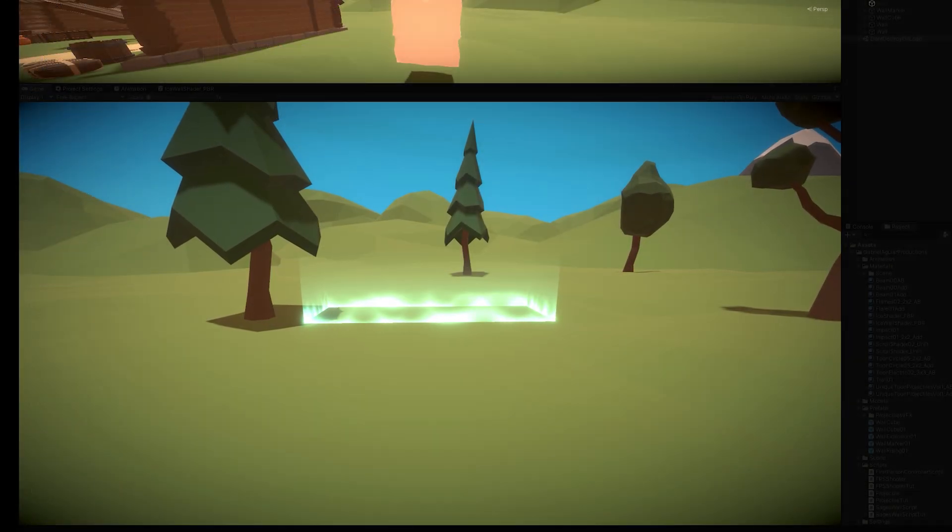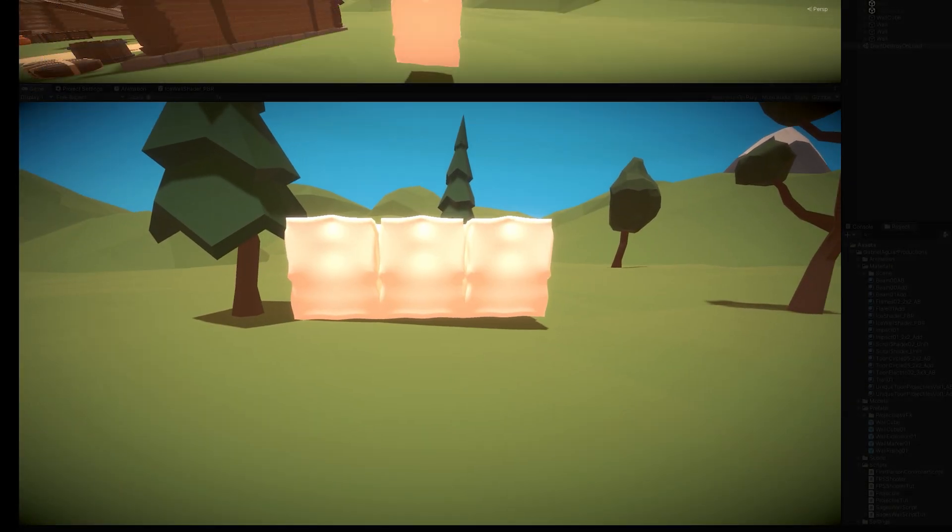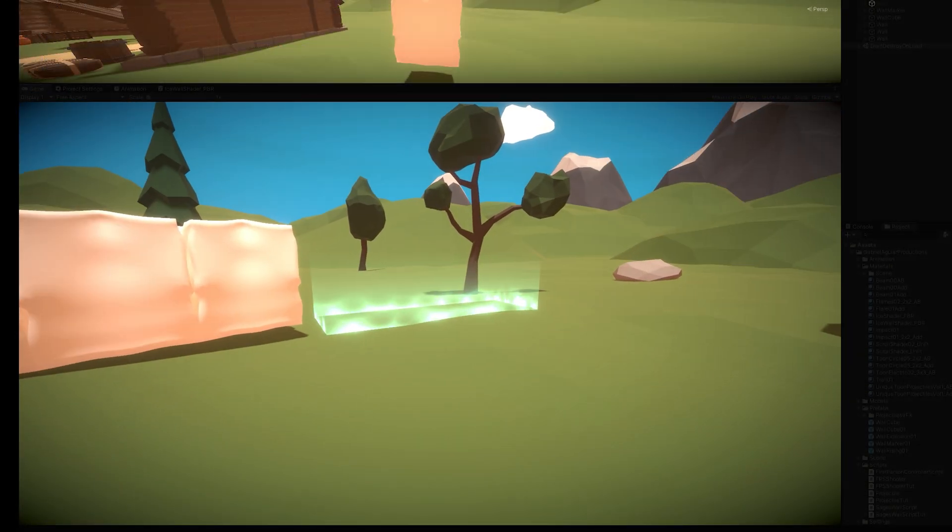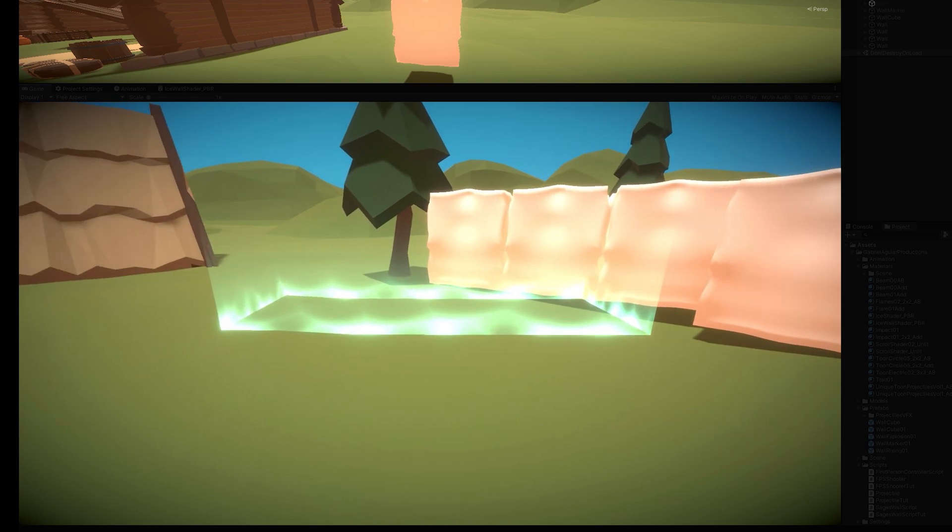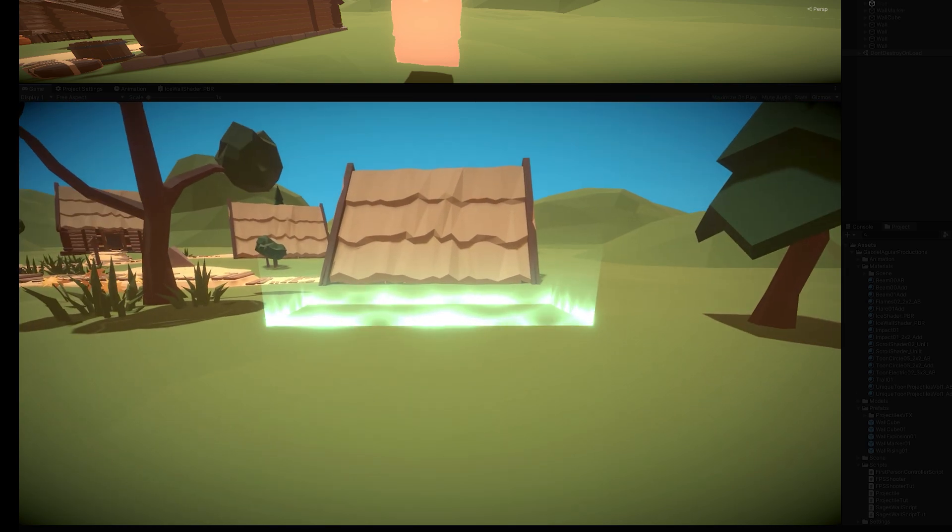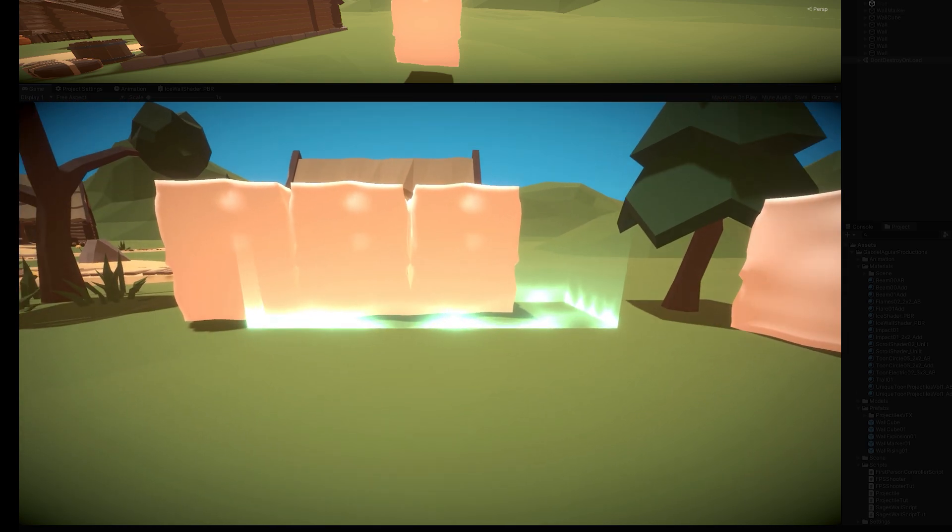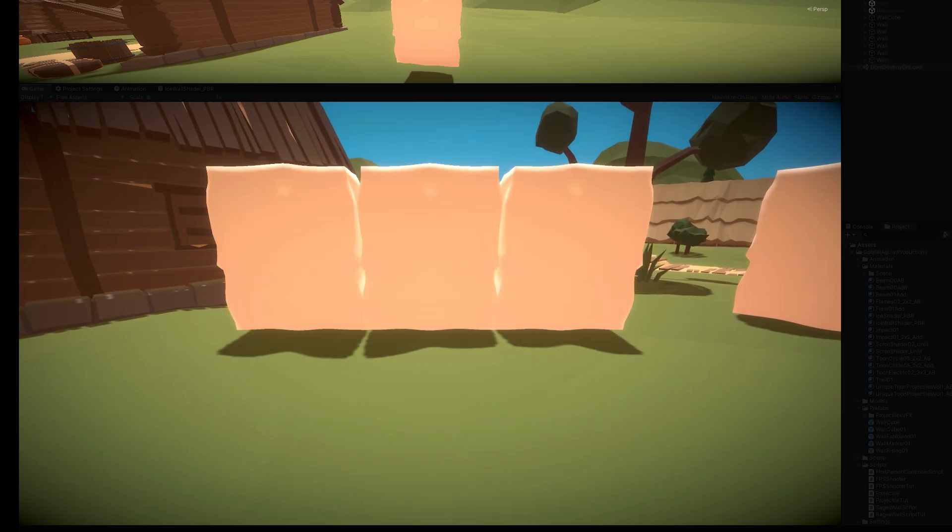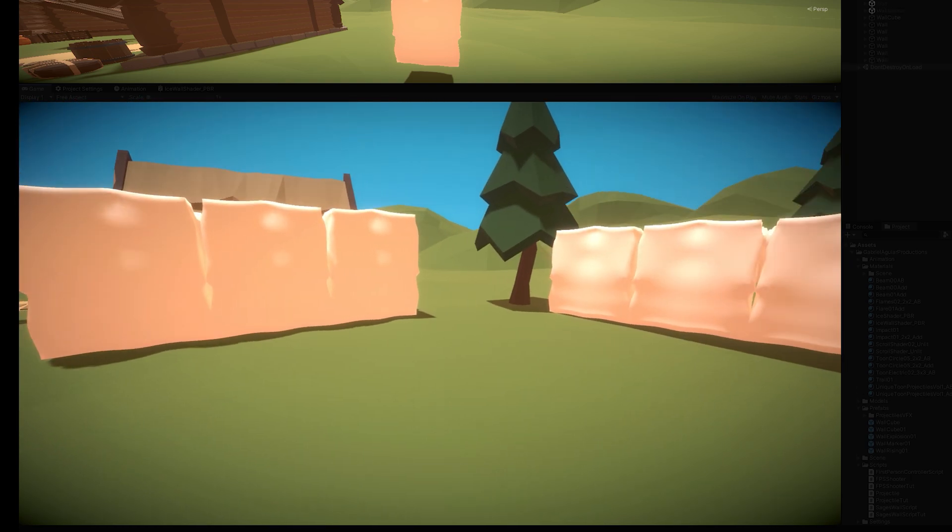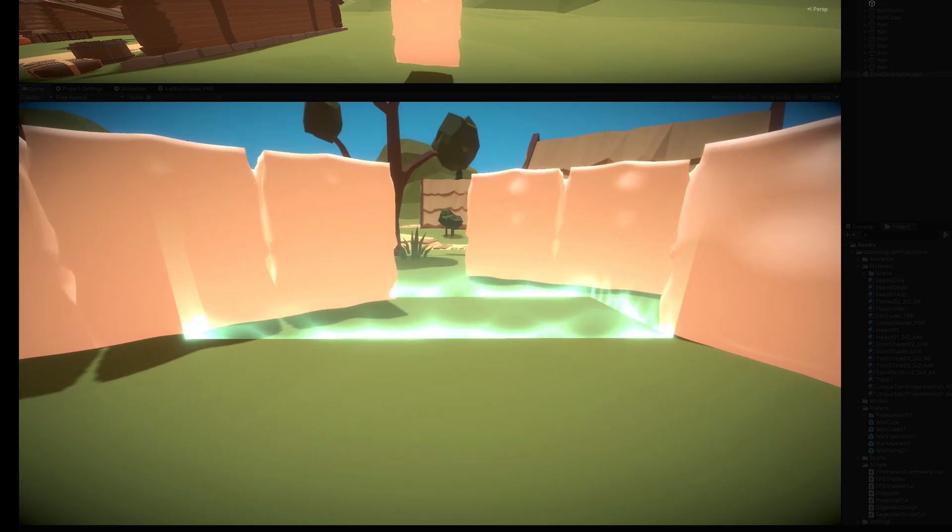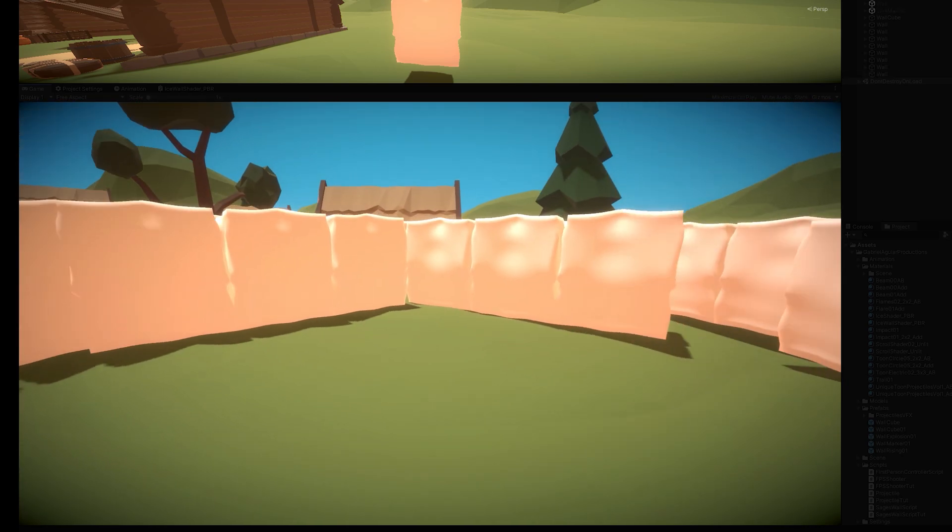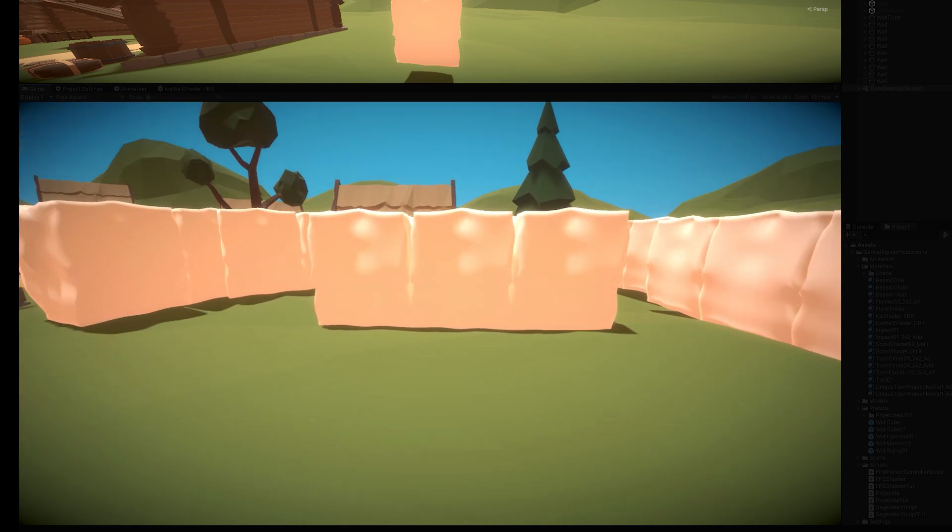And now every time I press the fire button, I spawn three cubes or more if I want. But as you can see, they don't get destroyed, and they don't have any material as well. But that was a nice step.